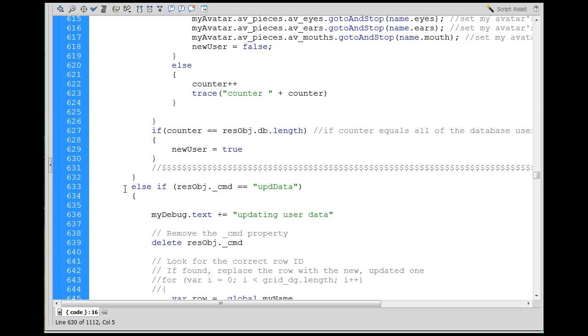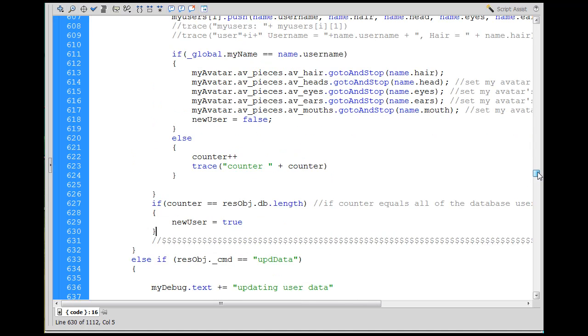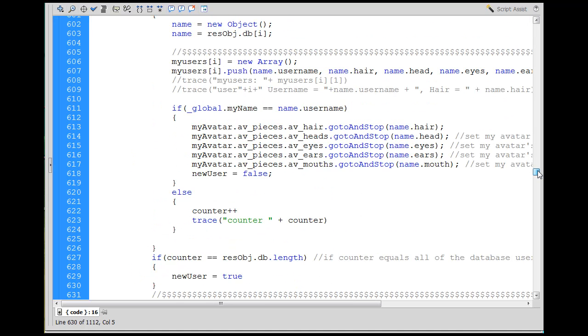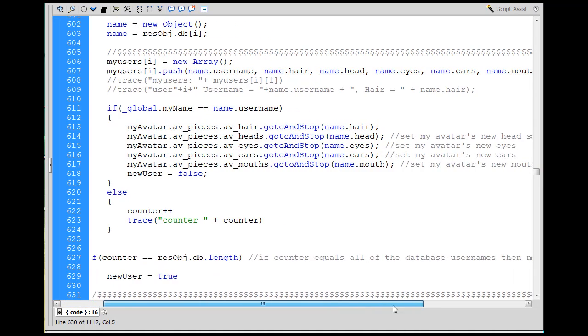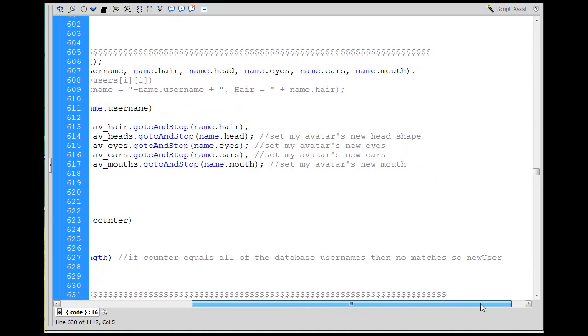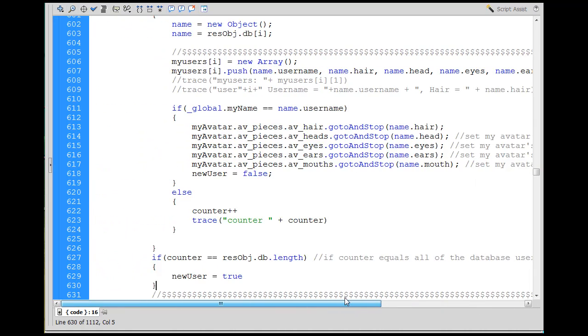But new user equals true. Okay, I left that in there. Else, if resolve object command, let's get to the next part. Yeah, I think that's counter equals all of the database usernames, then no matches. So I did put this in there.